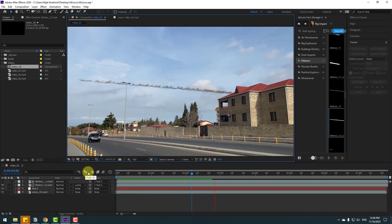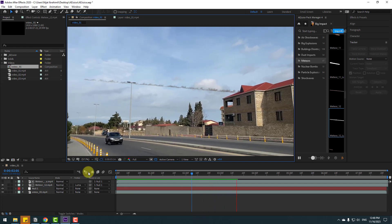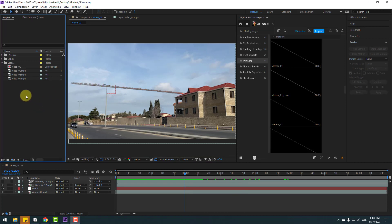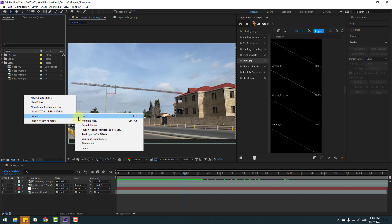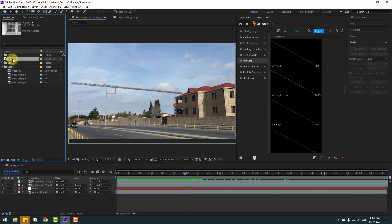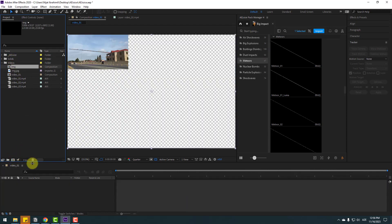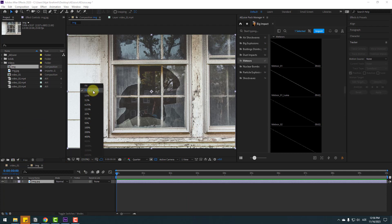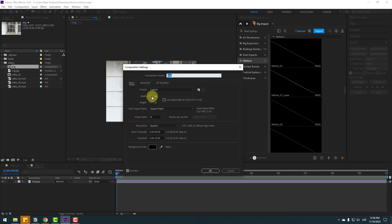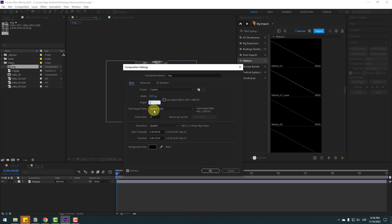Let me show the next way to create visual effects. For example, let's import an image file — right-click, Import, File, select the image, Import, and move it inside to create a new composition. Right-click, go to Composition Settings, change to Full HD size, and click OK.